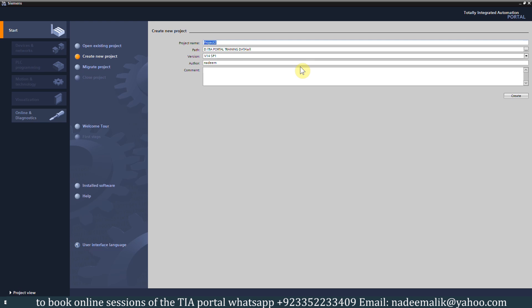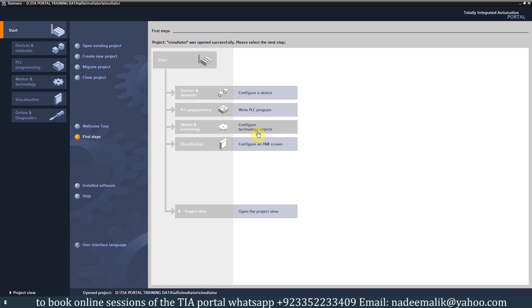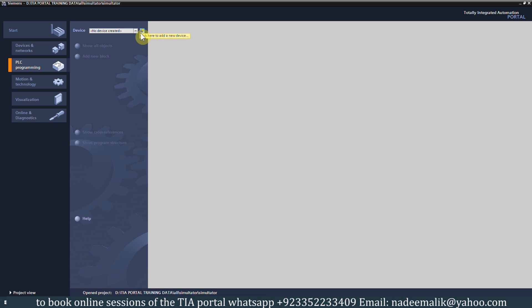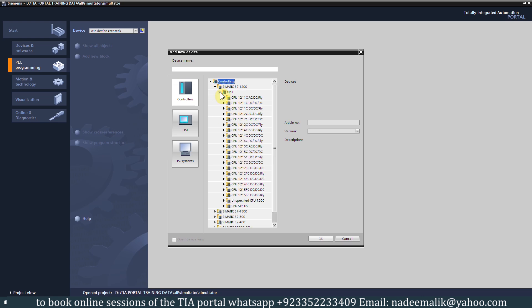We will create a new project and give it the name 'simulator', then click next to create the project. Now the project is created. Next we will click on PLC programming, add new device, and select the S7-1200 PLC — we will select the CPU 1214.